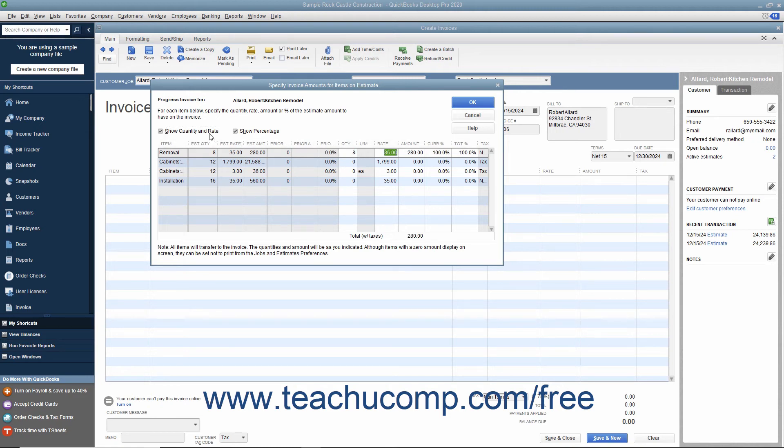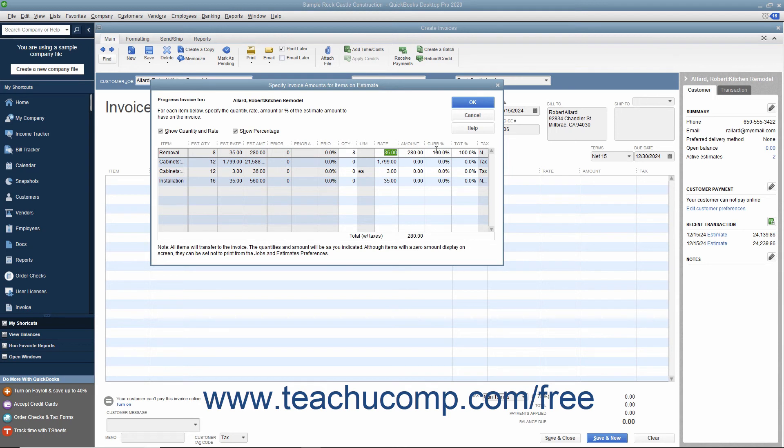Ensure that the Show Quantity and Rate and Show Percentage checkboxes are checked to enable the display of those columns if desired. After you have entered the amounts for the items to transfer to the invoice, click the OK button.